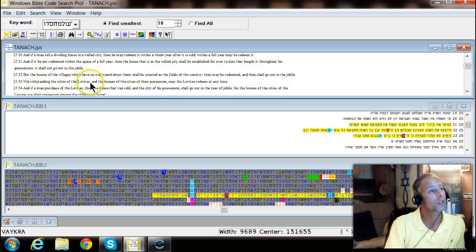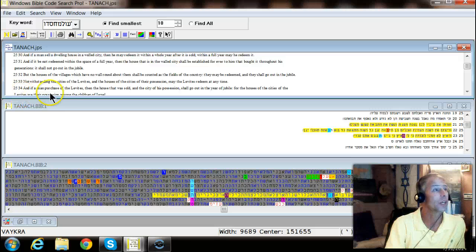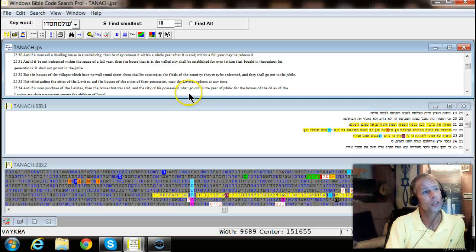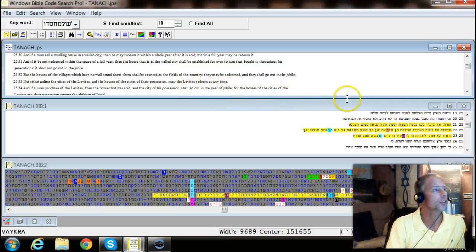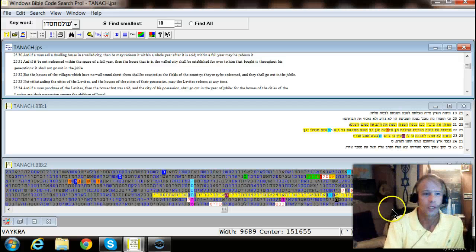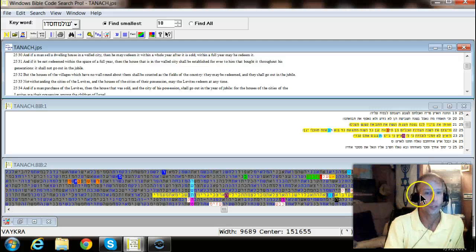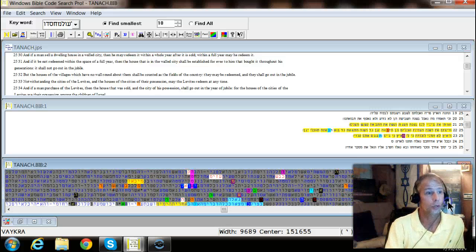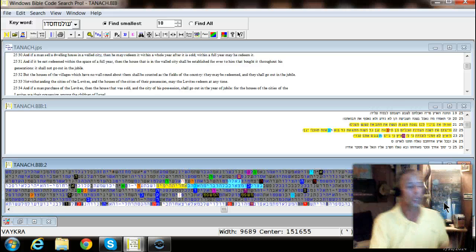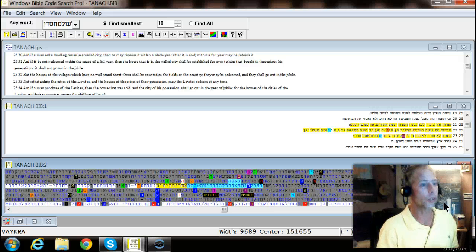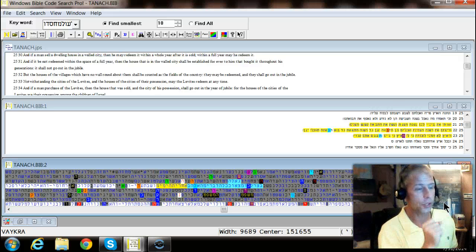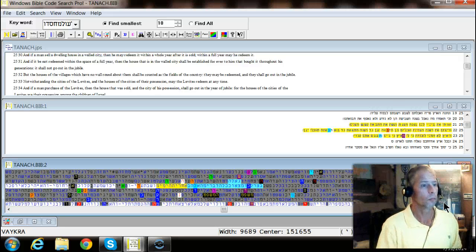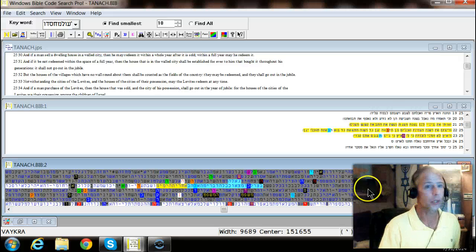Notwithstanding the cities of the Levites and the house of the cities that are their possessions may the Levites redeem at any time and if a man purchased of the Levites that the house was sold and in the city of his possession shall it go out in the year of jubilee for the house of the cities of the Levites. It's all there. You think that's just coincidence? Let's look at how many coincidences we just witnessed. I mean in a section of less than 5,000 letters on a width of less than 10,000. God just laid it out.